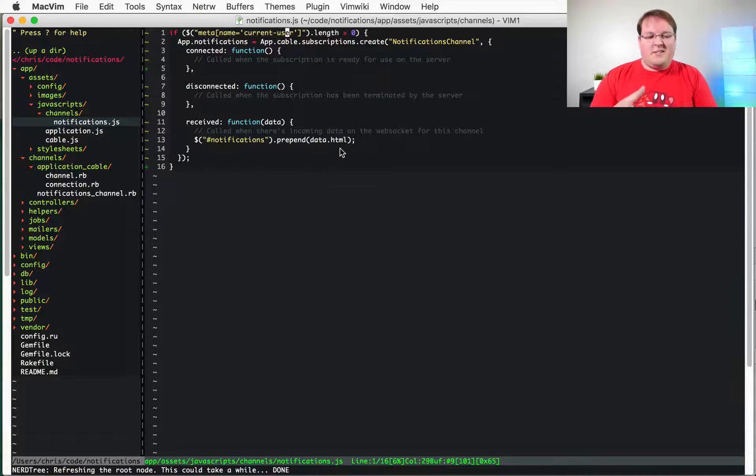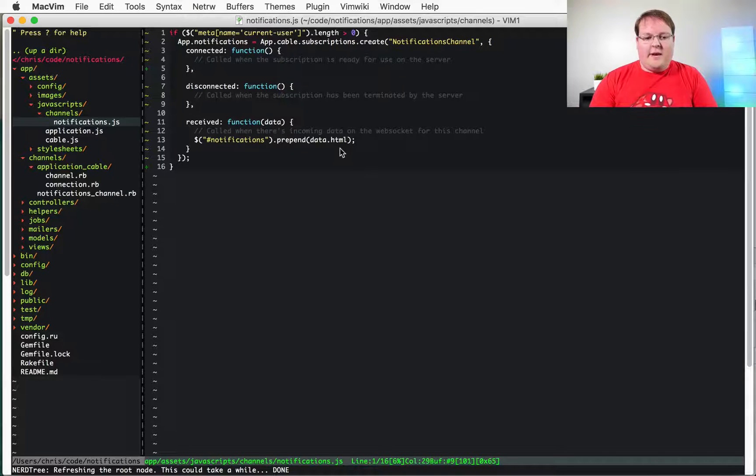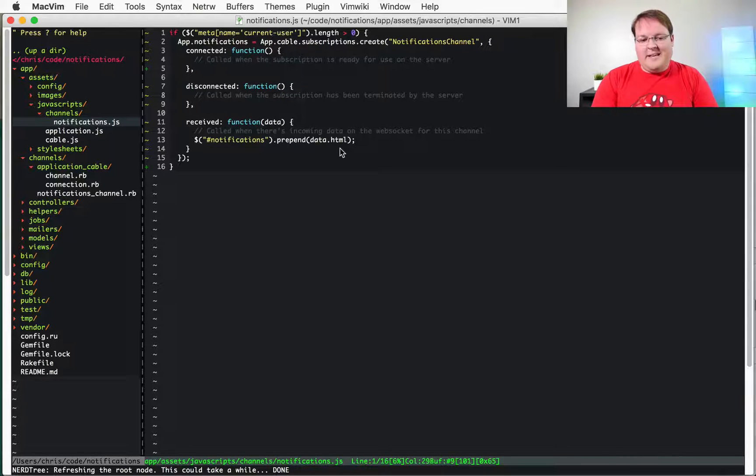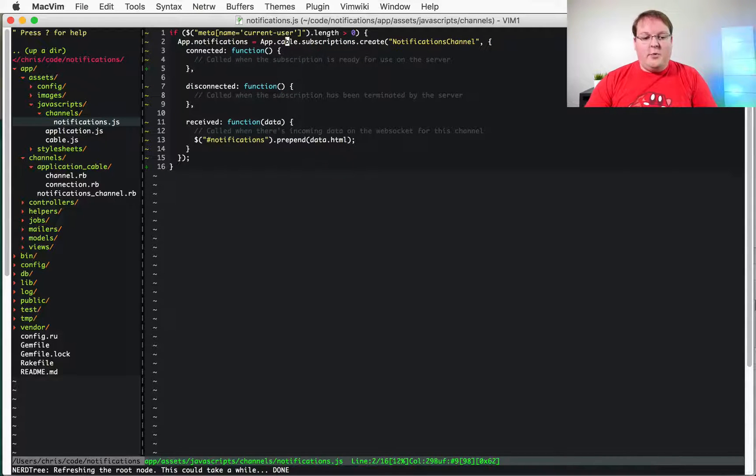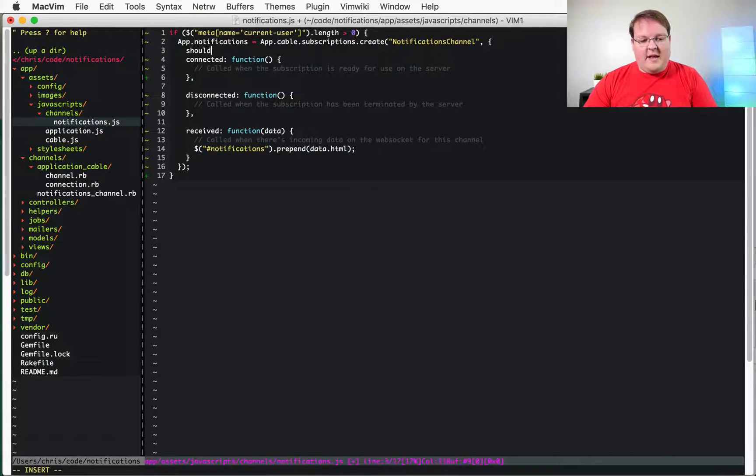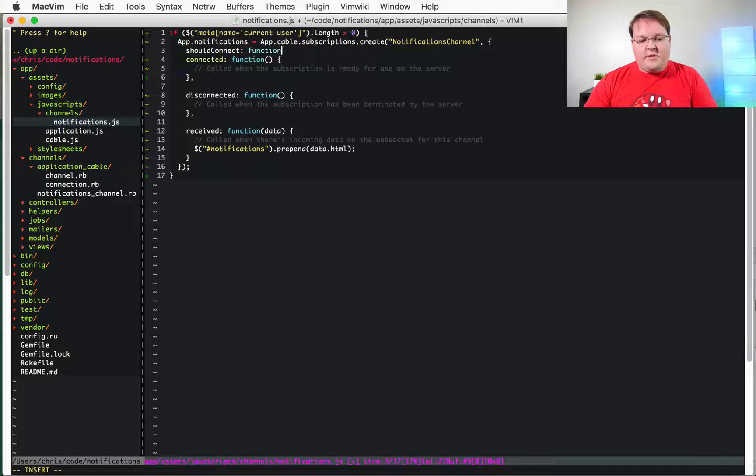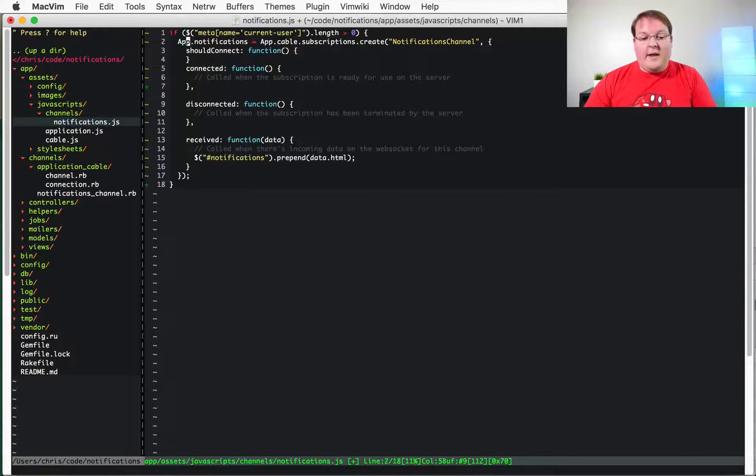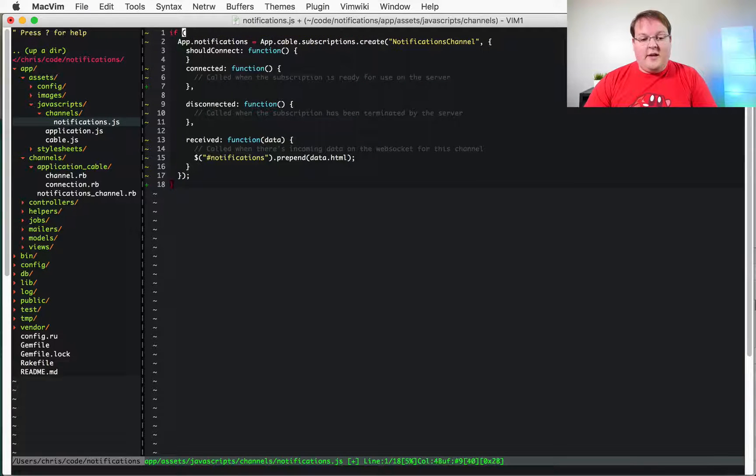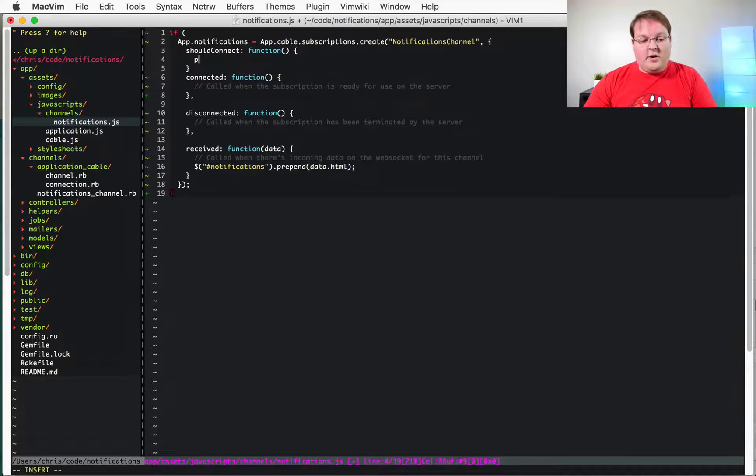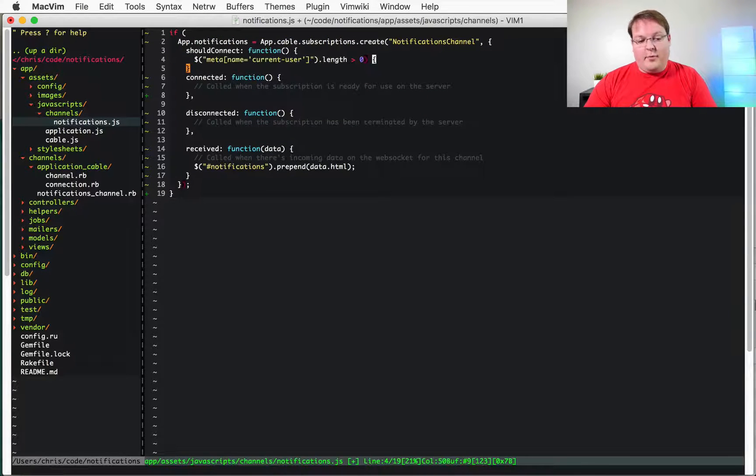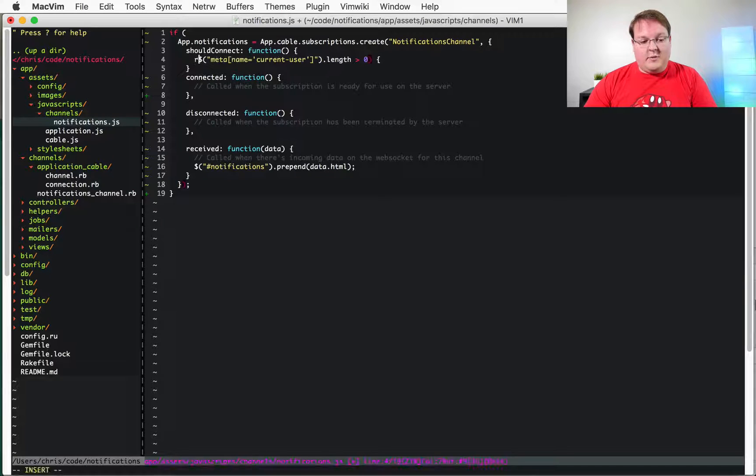Since this is probably going to be a common issue for a lot of people I wonder if we will see a new method in here like should connect or something like that so that you could define a function that would get called when this create gets called and then that way you could just return like your boolean here.